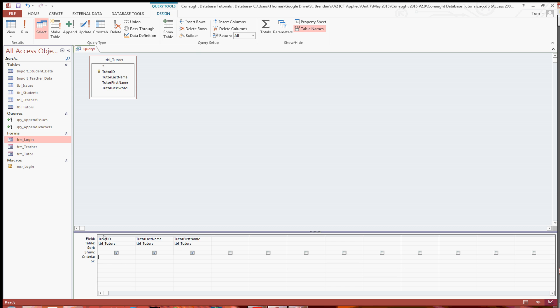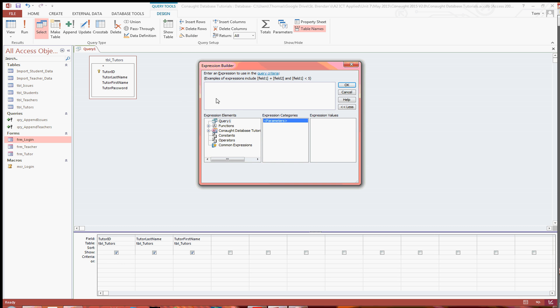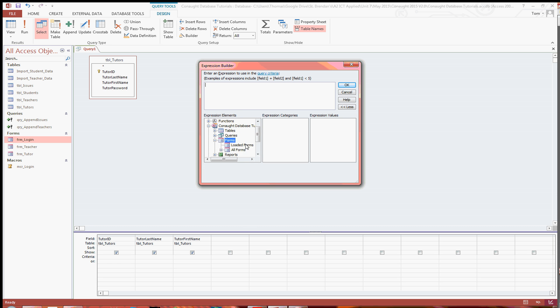And in the criteria for the tutor ID, what you're going to want to do is open up the builder. And this is where you link to the text field in the login form using the forms, form login. And then you'd link there.